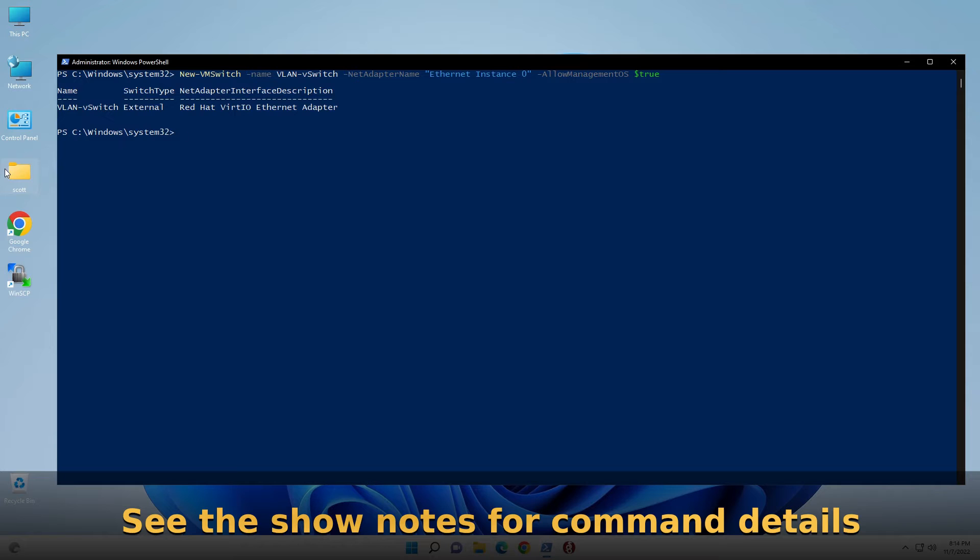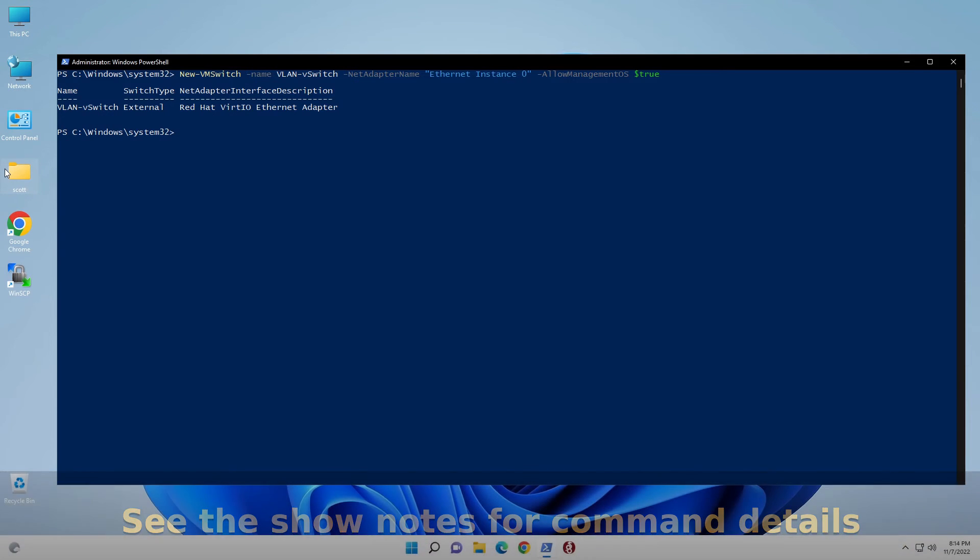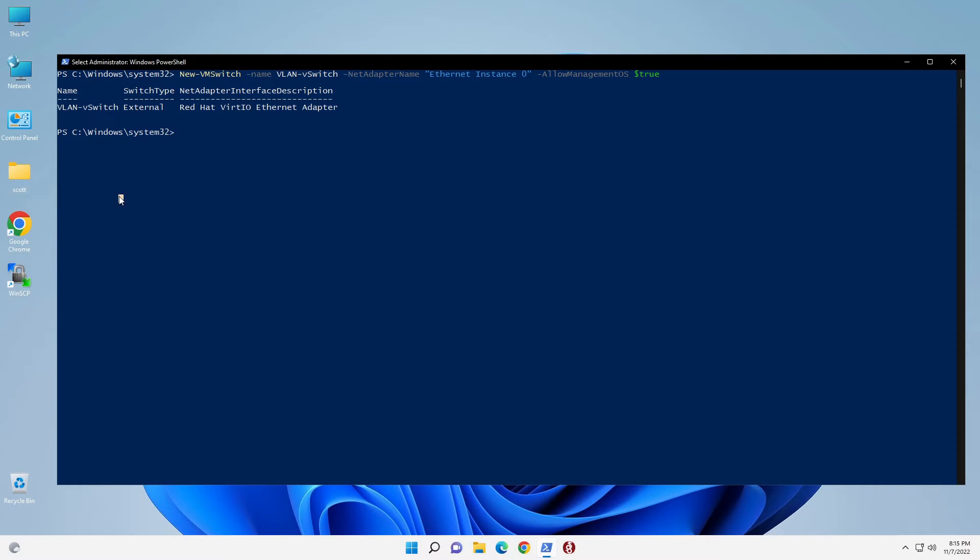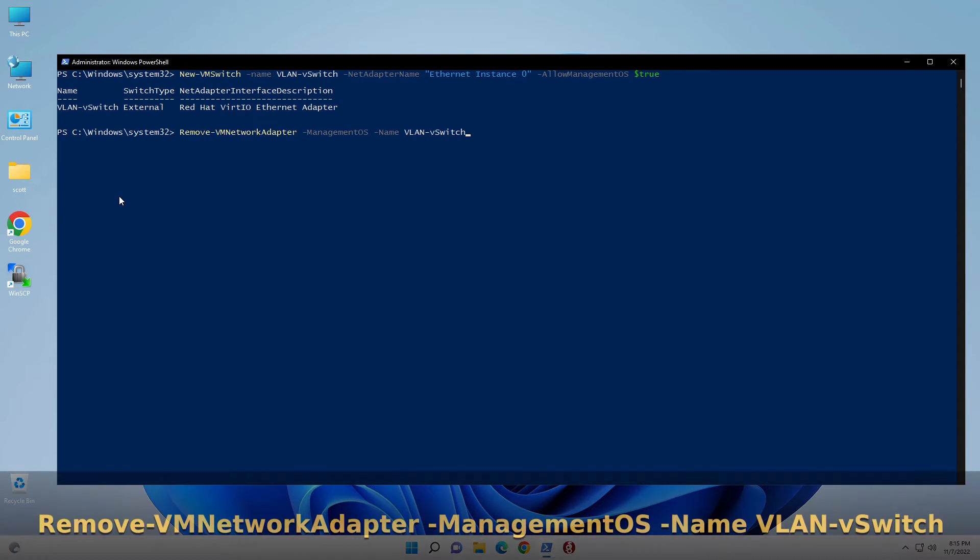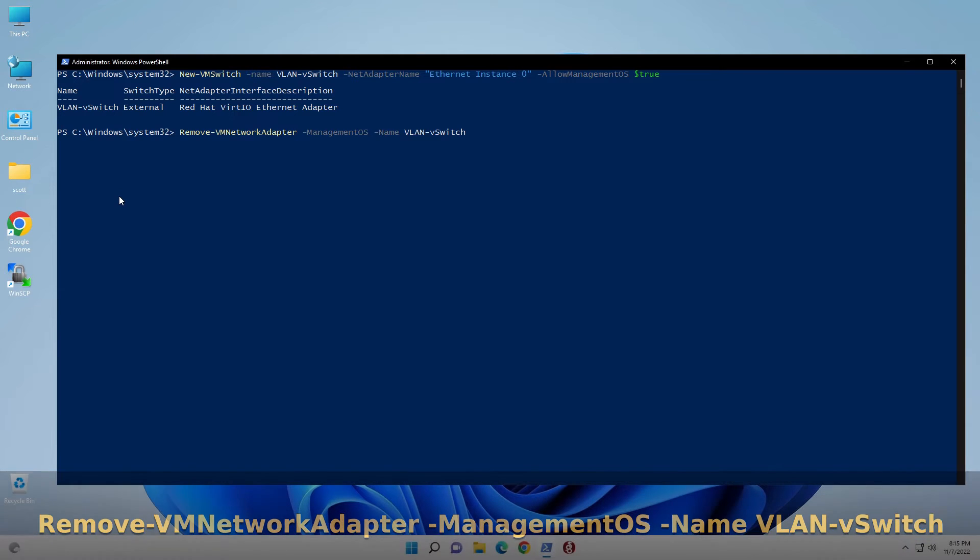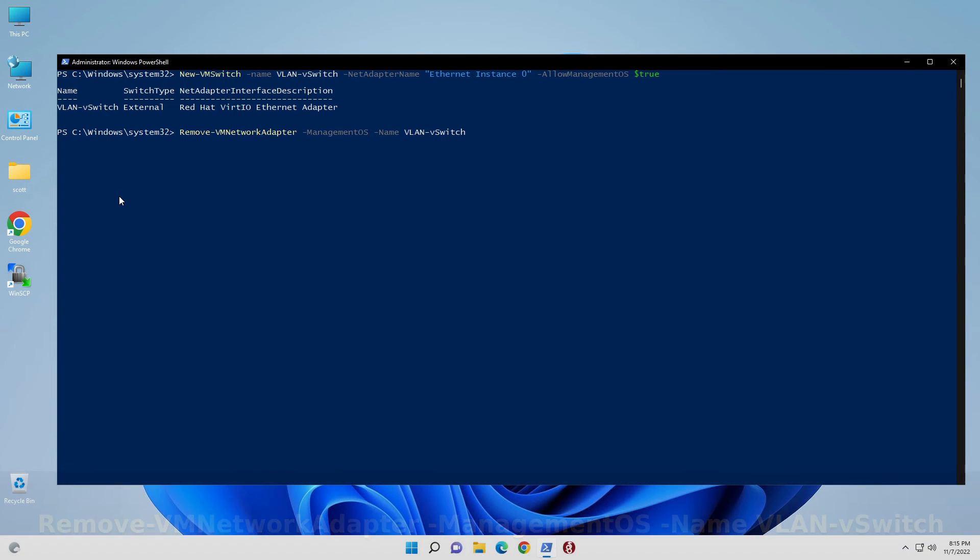Now the problem with that is that Hyper-V automatically creates a virtual NIC without a VLAN tag to keep the host online. So we're going to remove that virtual network adapter that they created because that virtual network adapter is the same as the regular Ethernet adapter. So we'll do a remove-vmnetworkadapter-managementOS-name VLAN-VSwitch. Now this is not removing the virtual switch we created. It's removing the adapter that Microsoft gave us as a side effect of creating the switch.